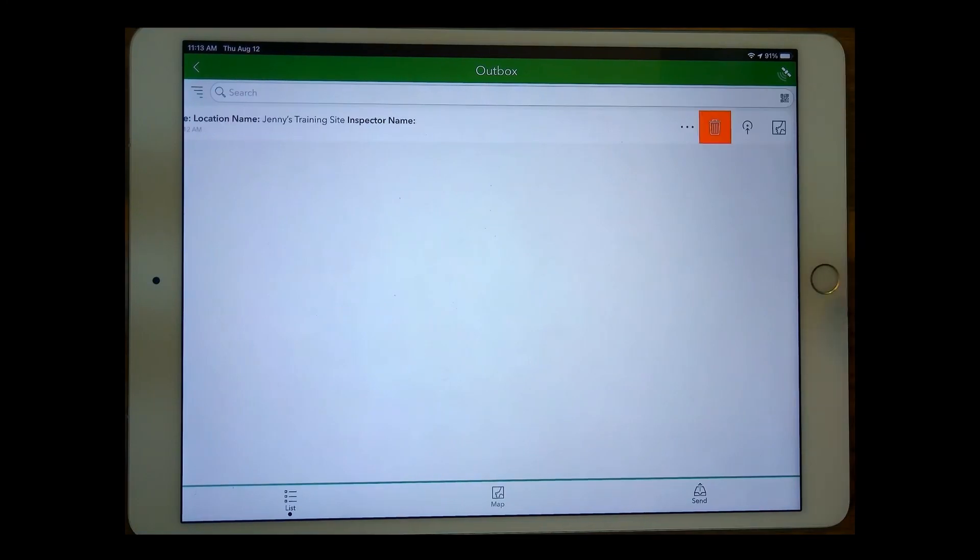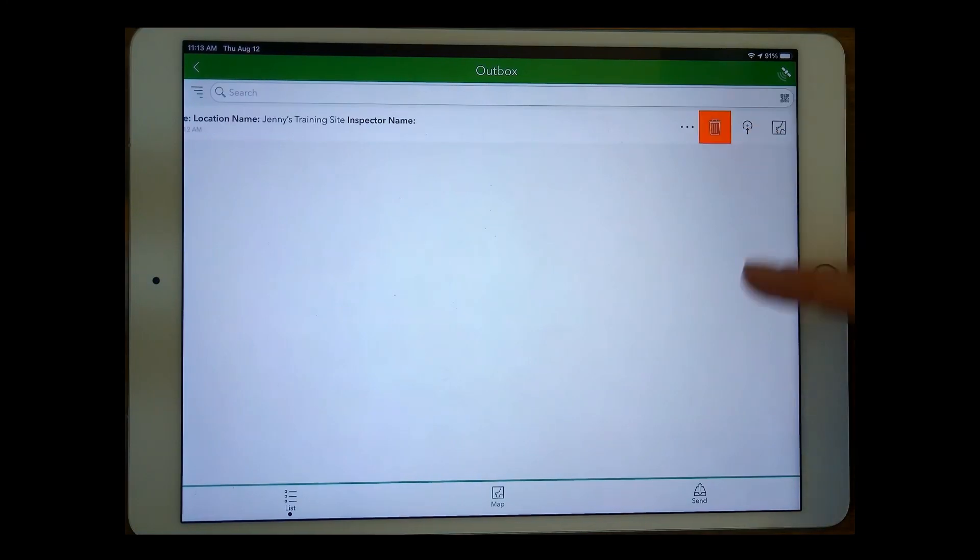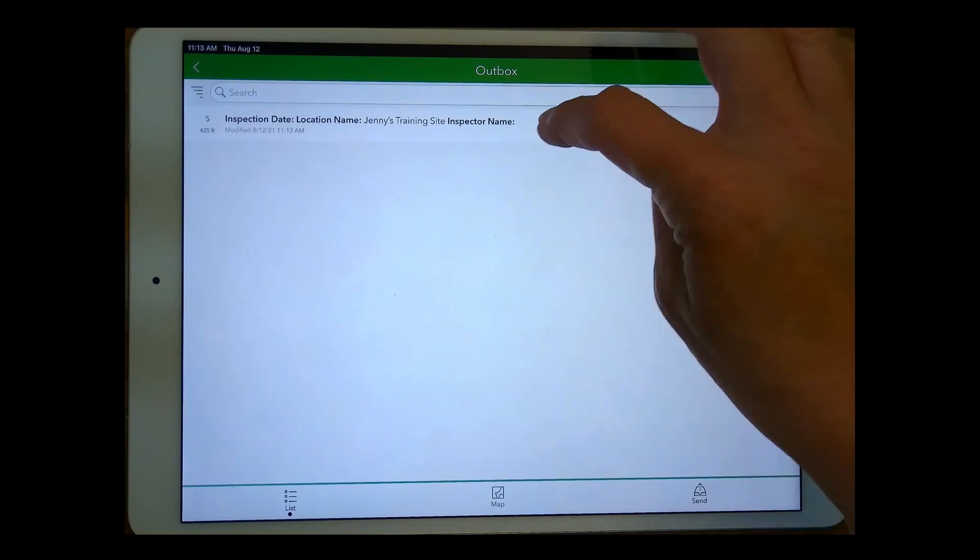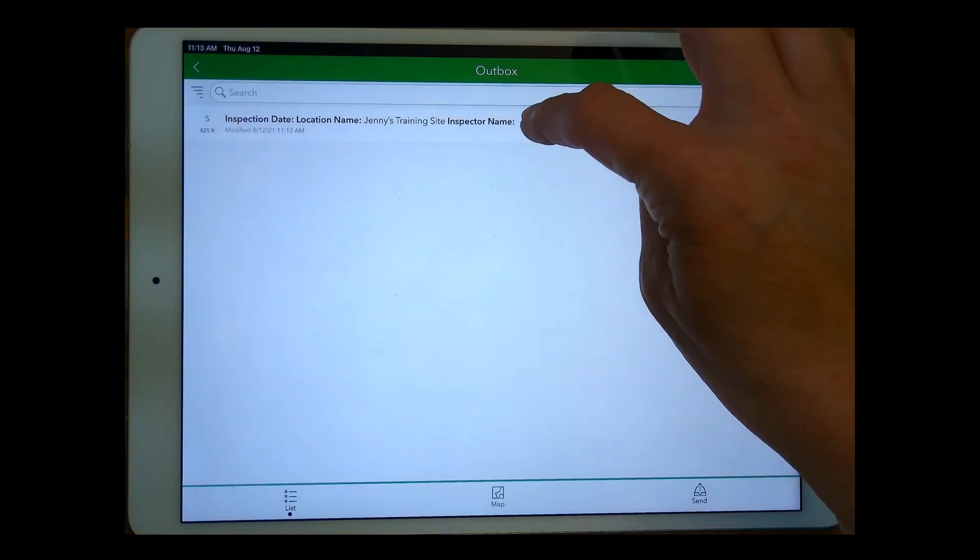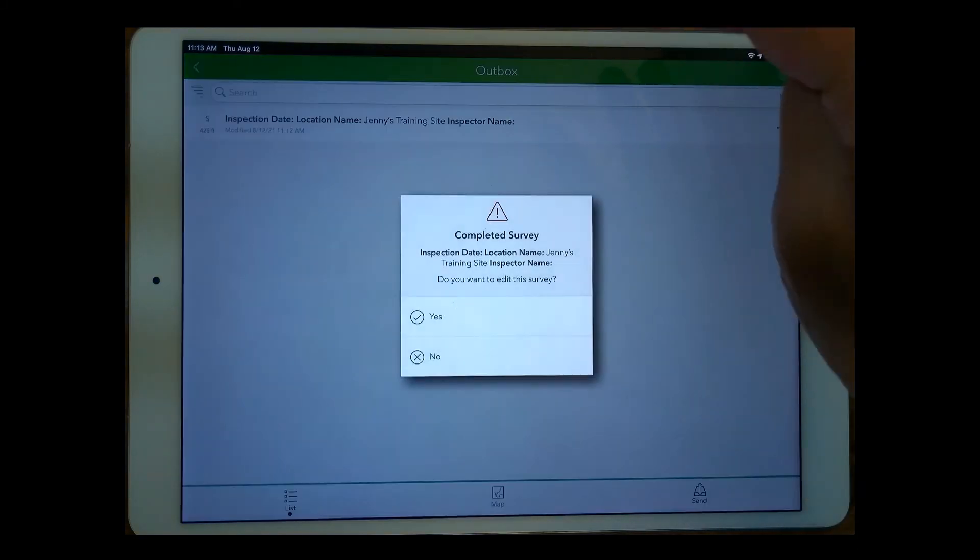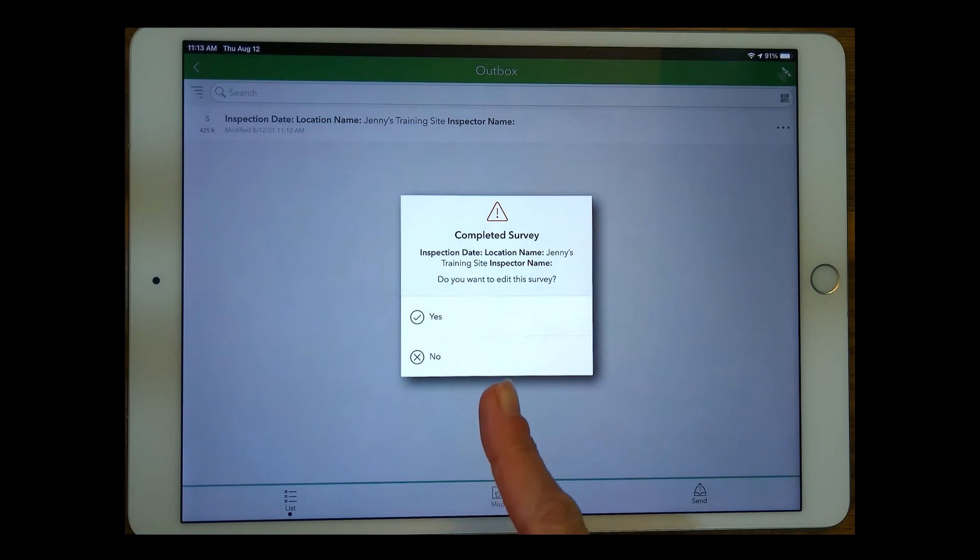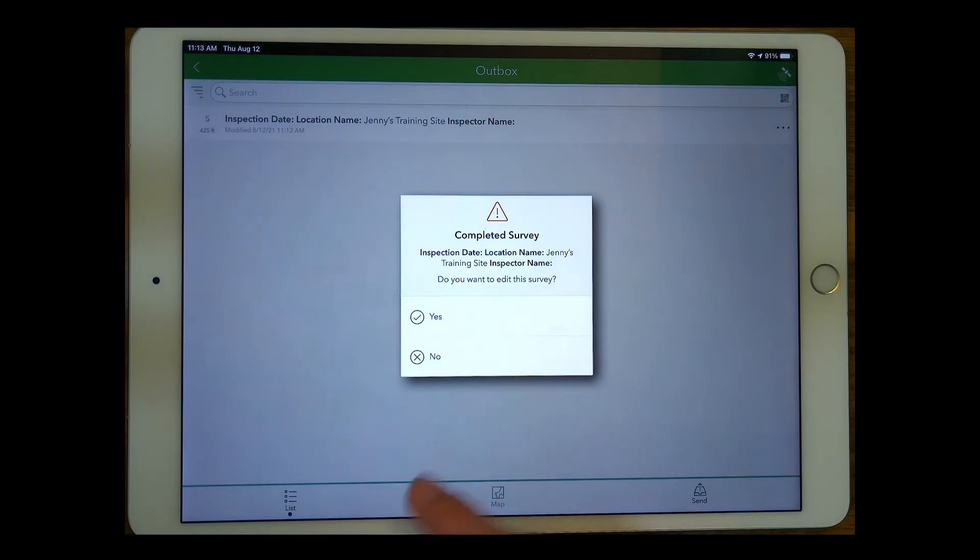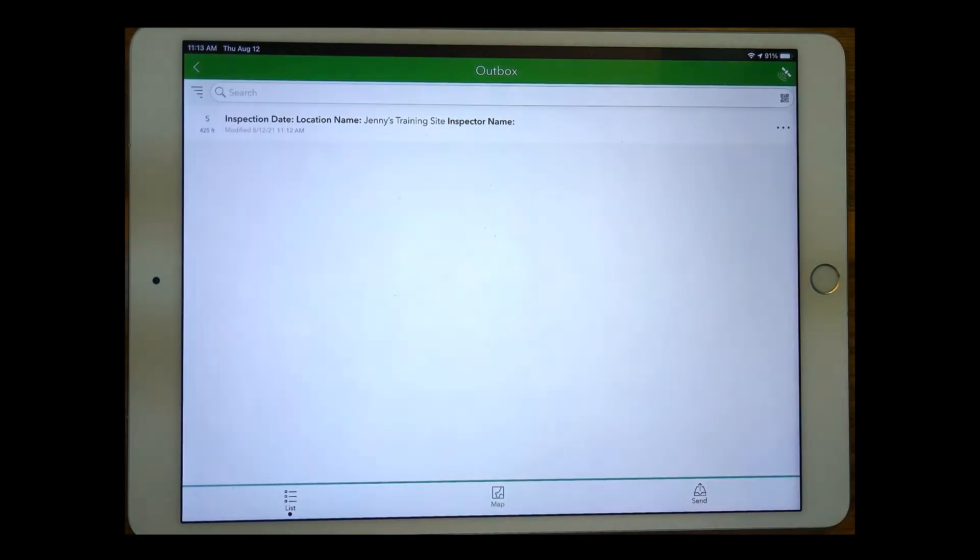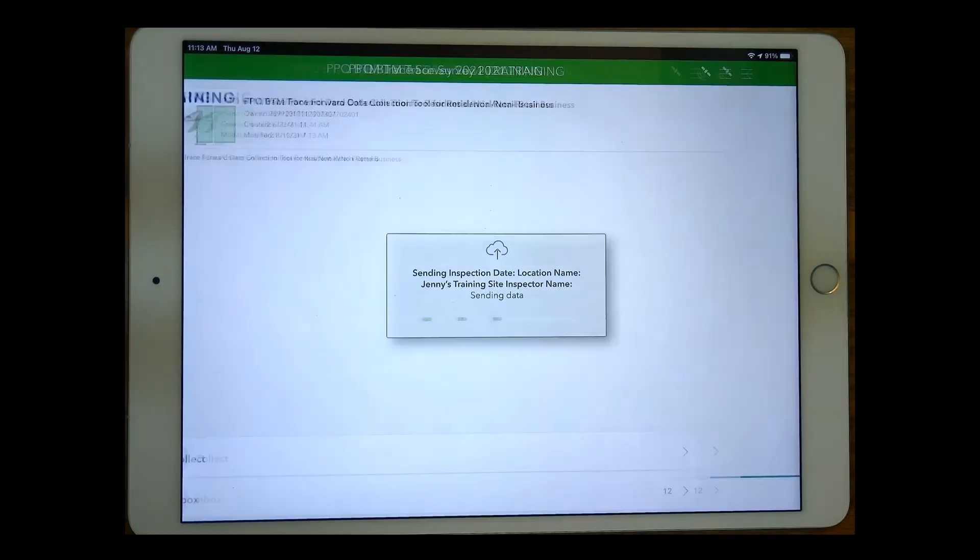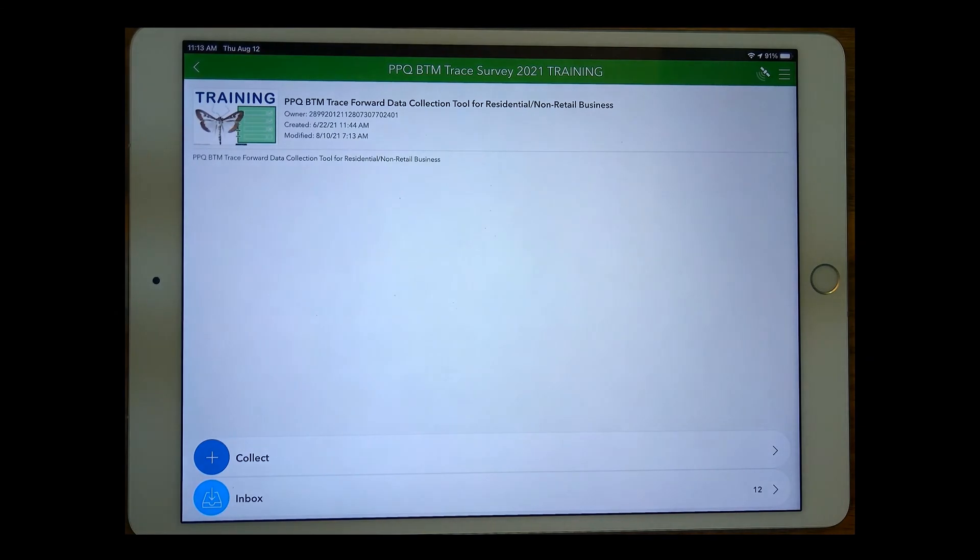So I have the option to select this three dots and delete it if needed. I also can select just the survey itself by tapping on that bar. And if I want to, I can edit it now back in the office. I'm going to click no. Finally, I have the option here at the bottom right to send. So I'm going to go ahead and send that update. And now I don't have any outbox here.